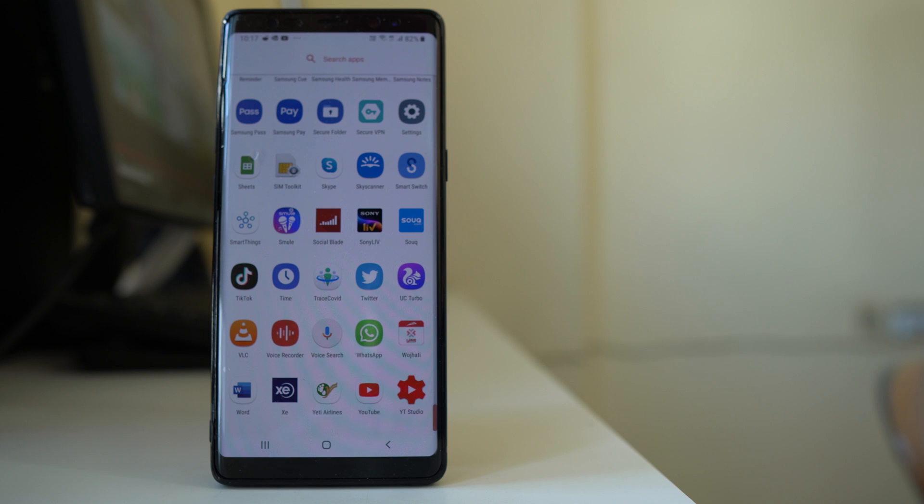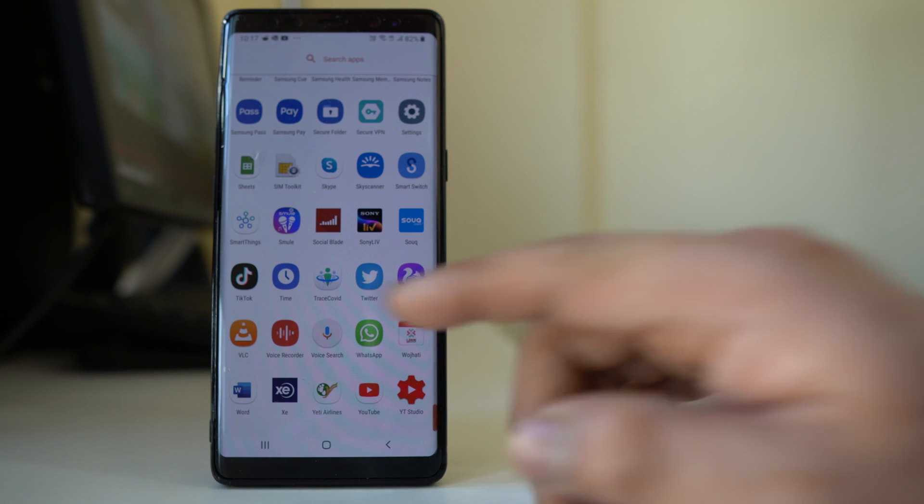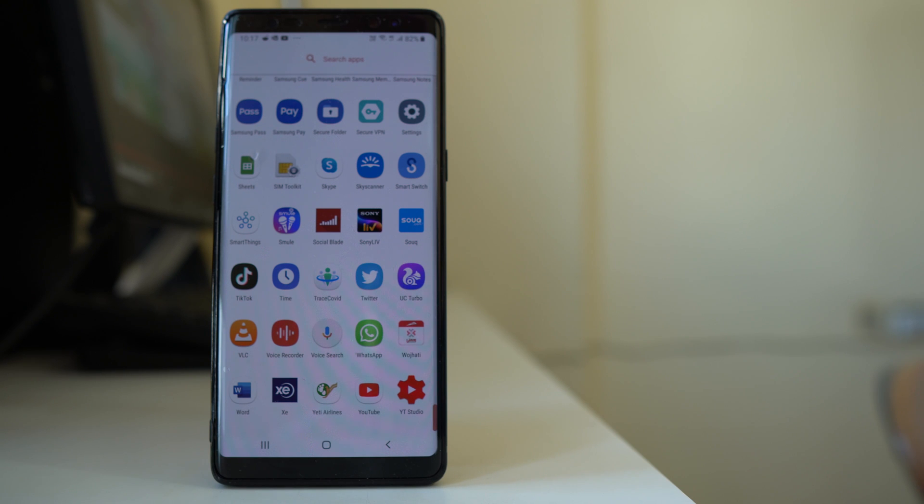Now once you change from Nova Launcher to the default launcher of your Android device, again the app will be renamed to the original name.